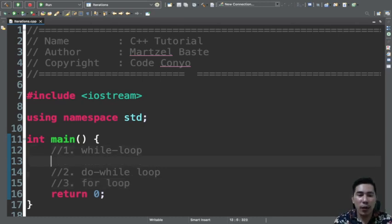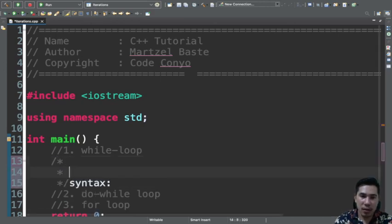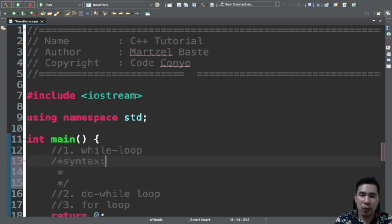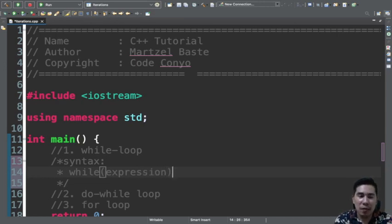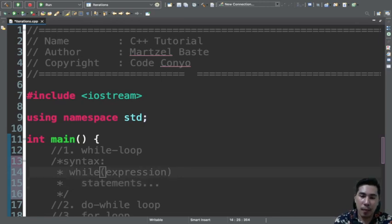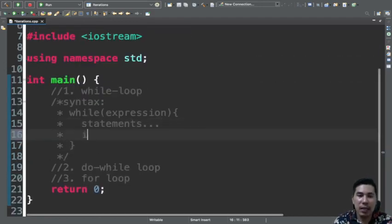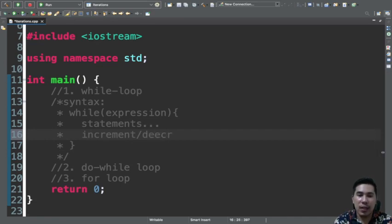The syntax for while loop is: we have the while statement, then the expression or condition, followed by the statement. If you have multiple statements, include curly braces. And then of course the increment or decrement. That's the while loop syntax.